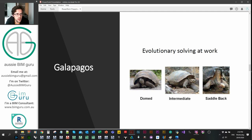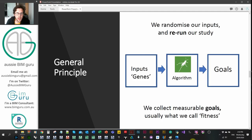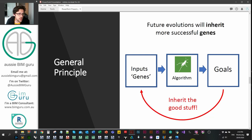As we probably know about Galapagos turtles, Charles Darwin studied these when he was looking at the concept of evolution. He was quite interested by the variations in their genes or genome — certain types evolved in different ways. Galapagos is inspired by this: it's an evolutionary solver. The general principle is we randomize some inputs, called genes in a gene pool, keep rerunning our study using an algorithm, and set goals that we measure — the fitness of our solution. We send and inherit our genes back to the gene pool, so over time we get closer and closer to the optimal result.